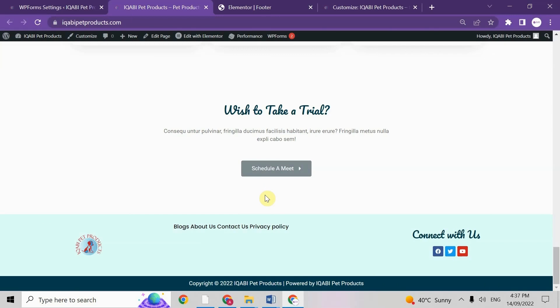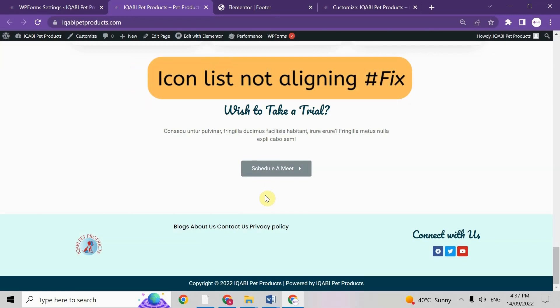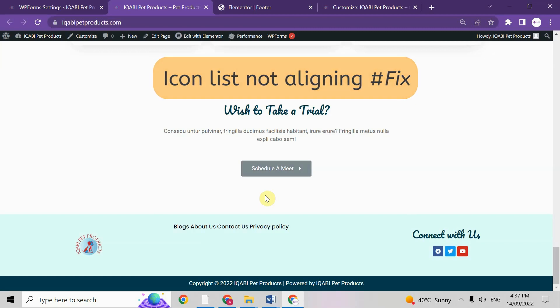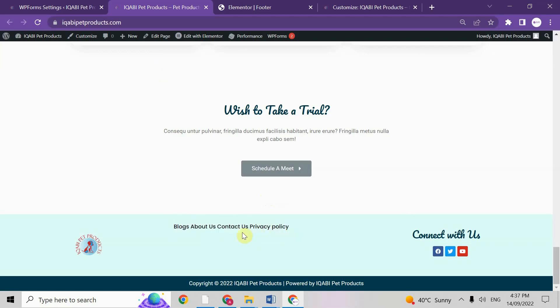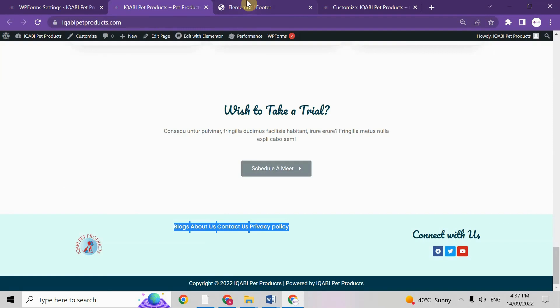Today I'm going to show you the fix of icon list not aligning. As you can see in my footer, I have given one icon list here but it's not getting aligned here. Let me show you in the Elementor.